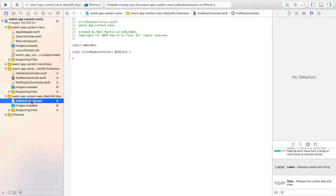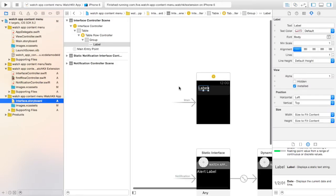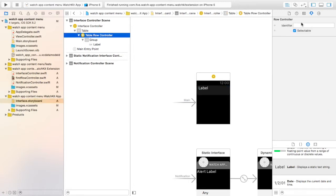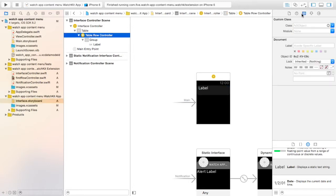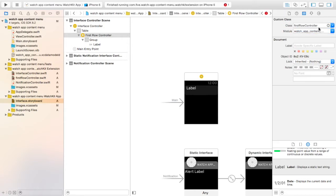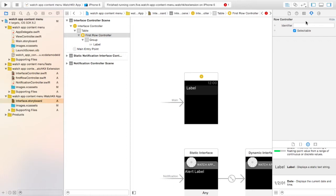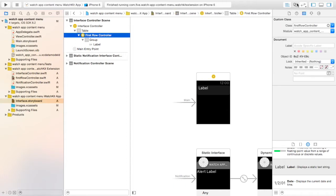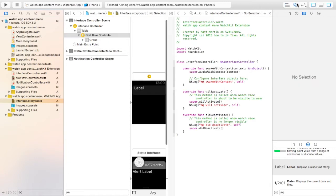Now back in our interface we have to link that class to our row. So we select our row. We can go up here, we can go FirstRowController. When we're creating our row we also want to set an identifier. So we're just going to call this FirstRow as our identifier for this row.